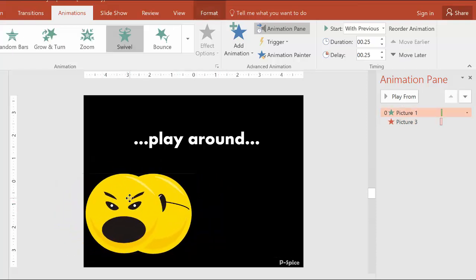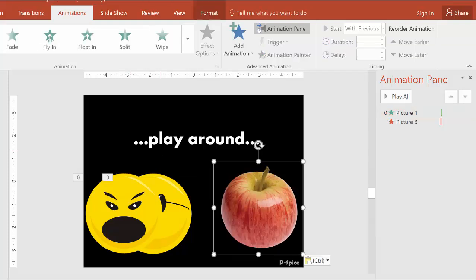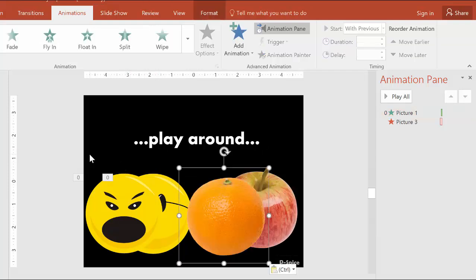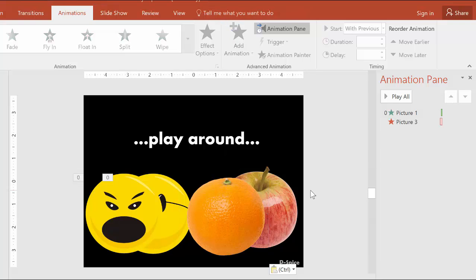And let's say I want to do the same effect with the apple and the orange here and have the apple flip and reveal the orange.